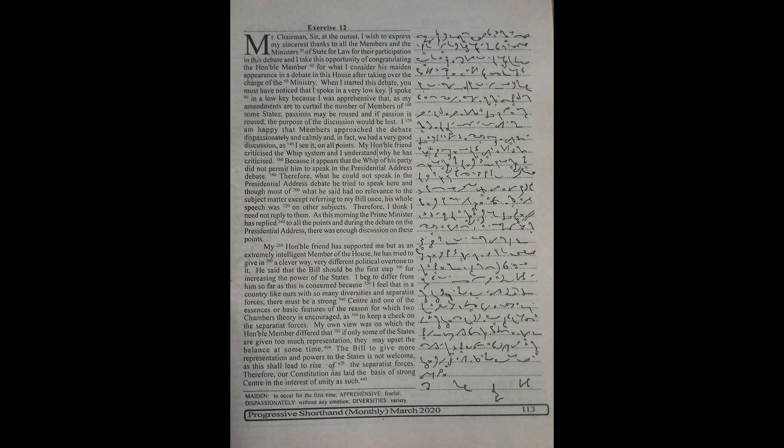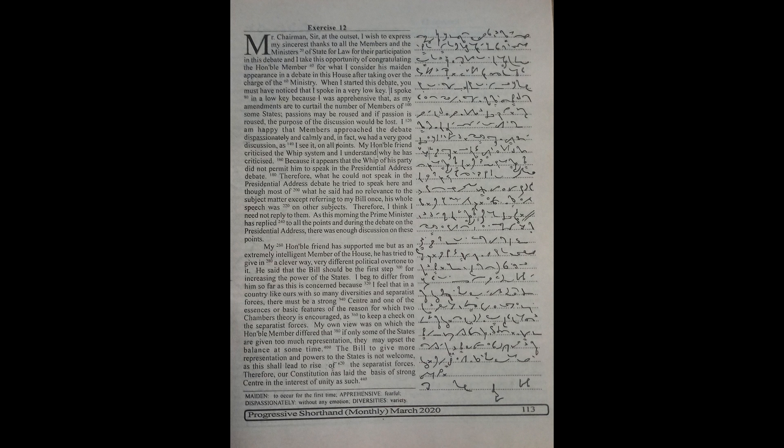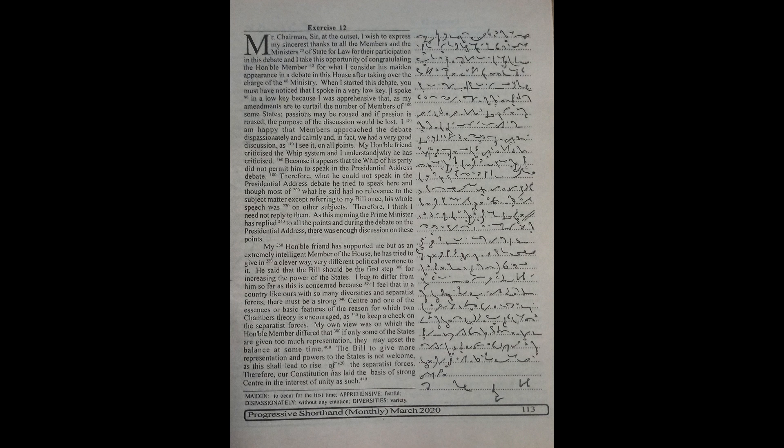My own view was on which the honourable member differed that if only some of the states are given too much representation they may upset the balance at some time. The bill to give more representation and powers to the states is not welcome as this shall lead to rise of the separatist forces. Therefore, our constitution has laid the basis of strong centre in the state interest of unity as such.